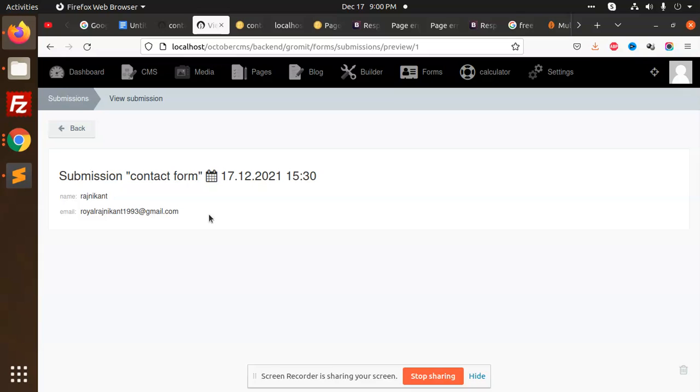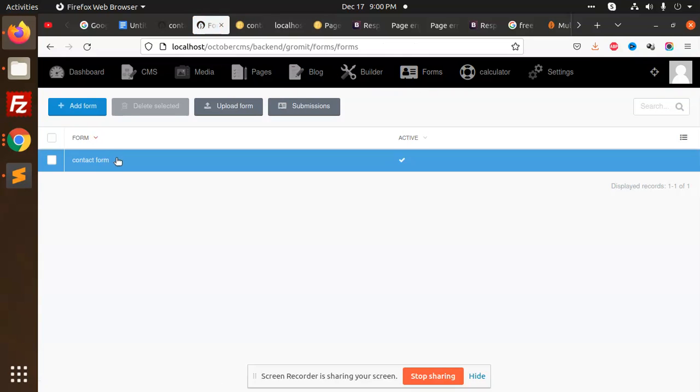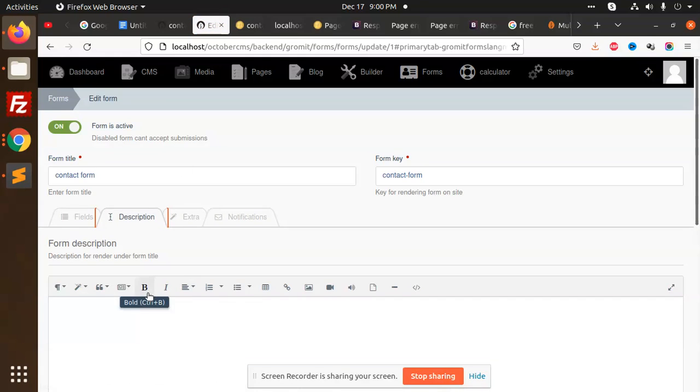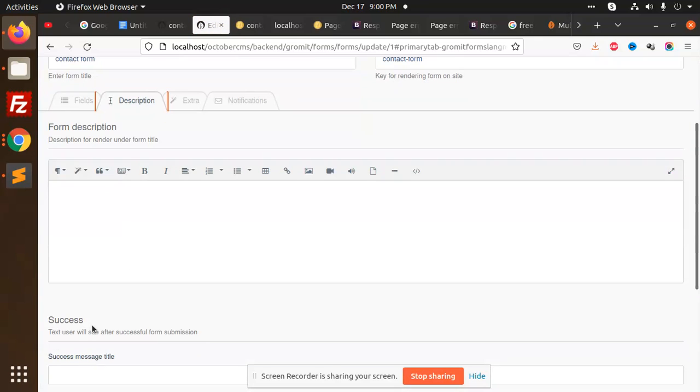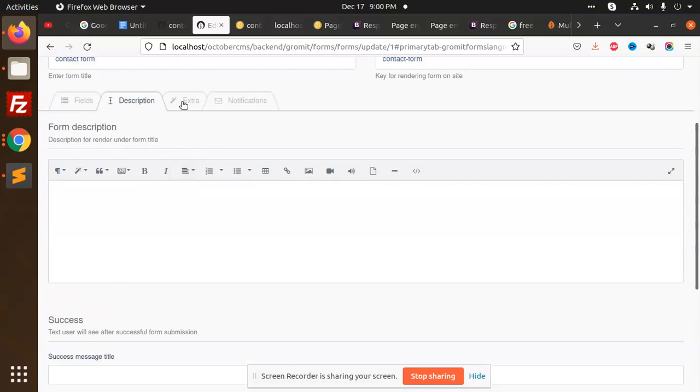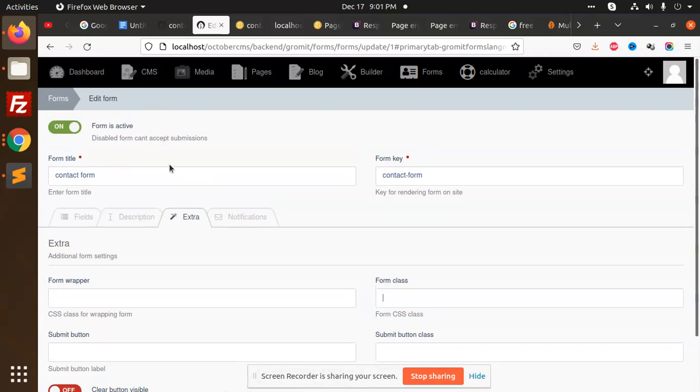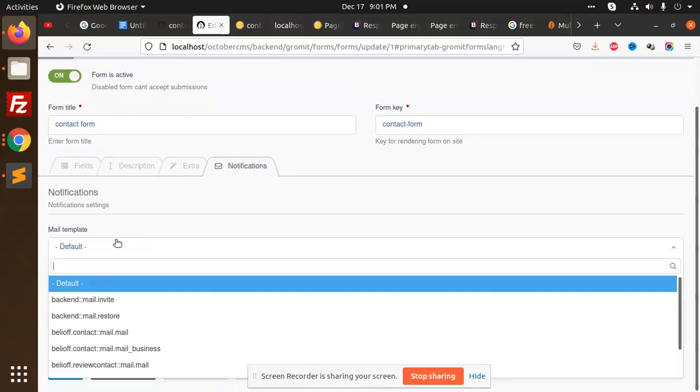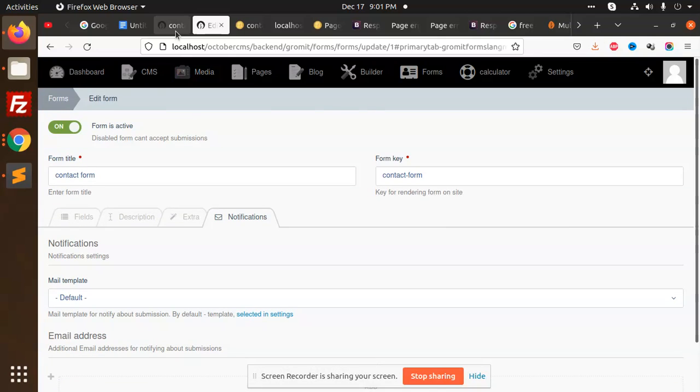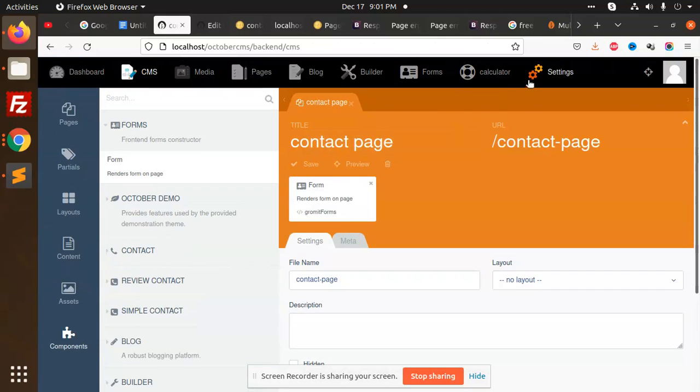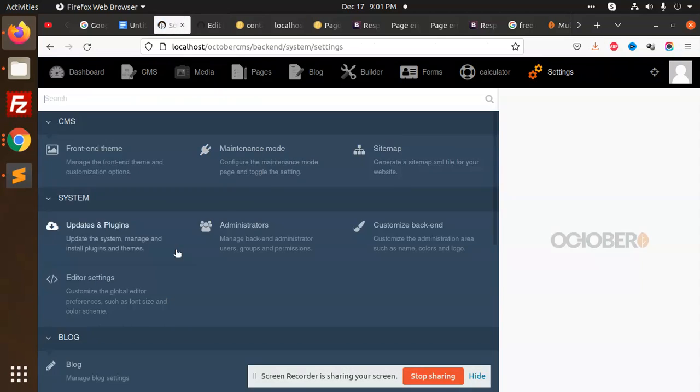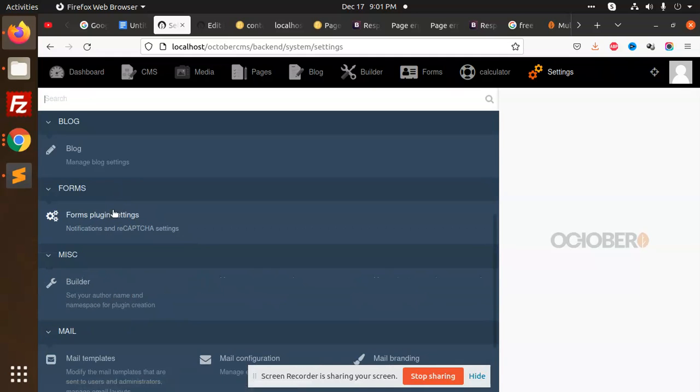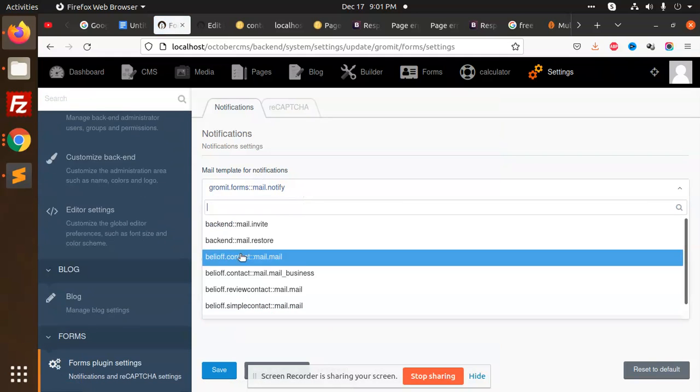This is very basic - email configuration is there. If you go to the forms contact form page, there's a description. You can add success messages, change success text, add extra form wrapper button classes. In the same case, notifications - whom you want to send to, the default template, email addresses you can add.